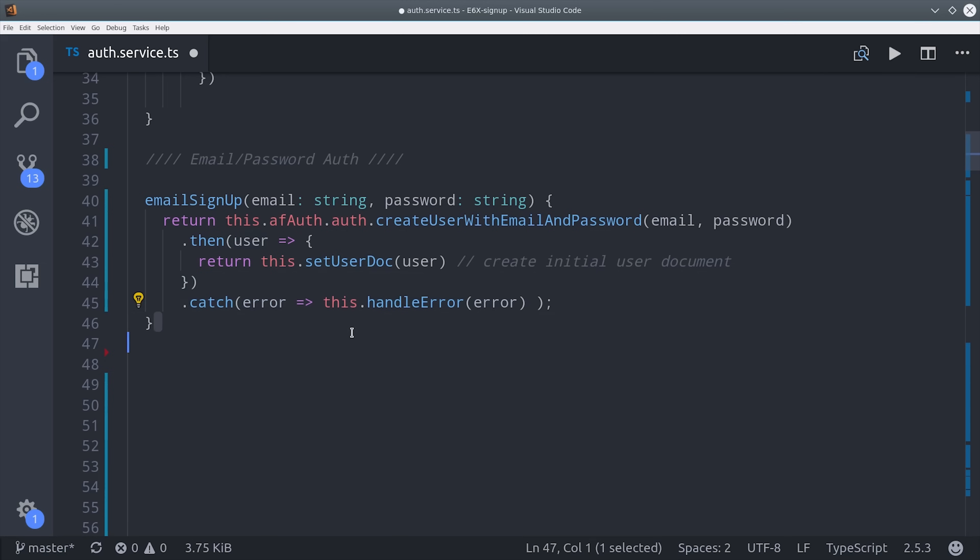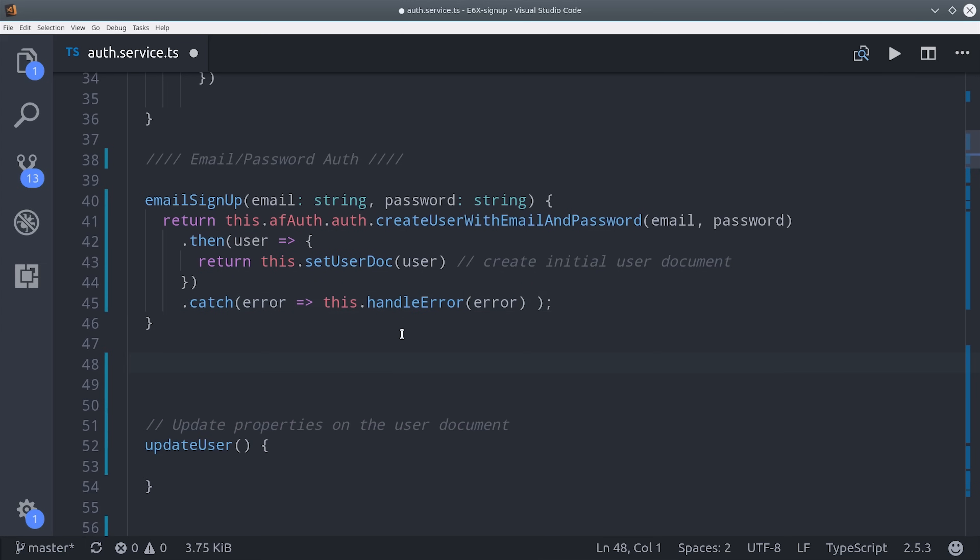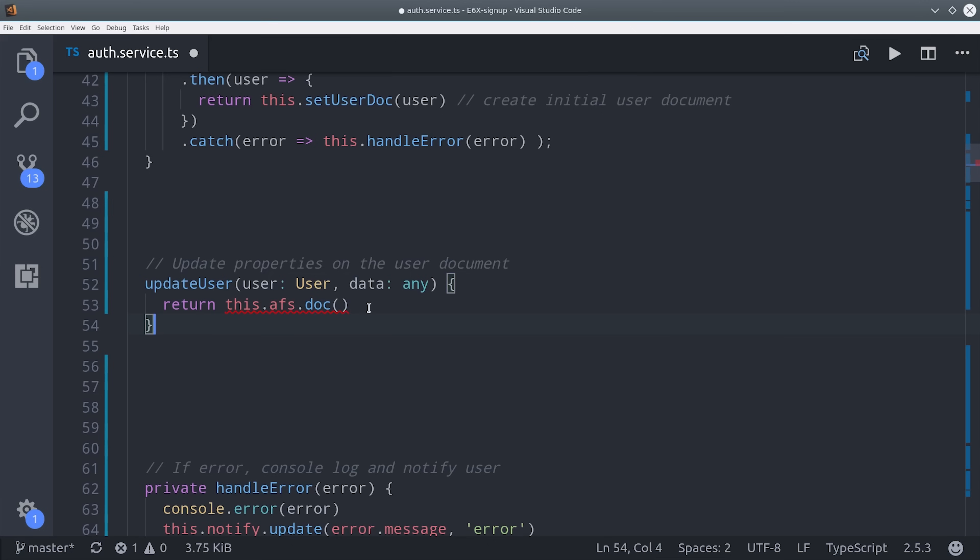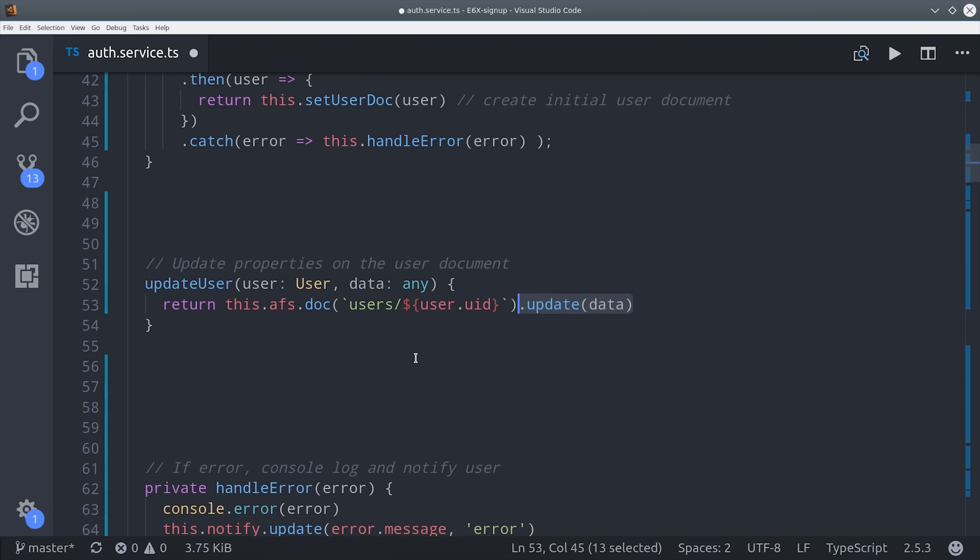And lastly, we'll catch any errors and notify the user if there's any problem with the signup. That handles the first part of the signup. But if you have additional steps, you'll need a method to update data on that user document. This method will take the current user as well as the data that we want to update, and then we'll point to that user's user ID in Firestore and update the data.